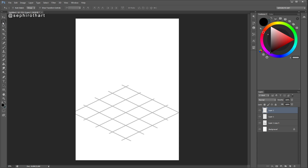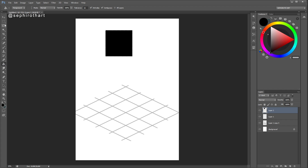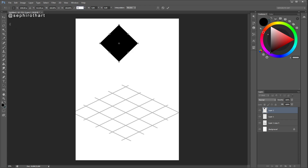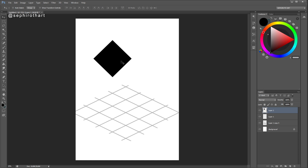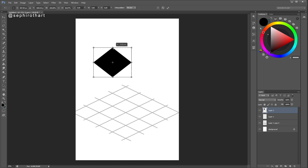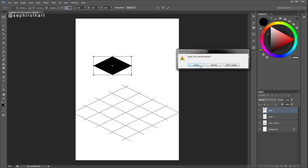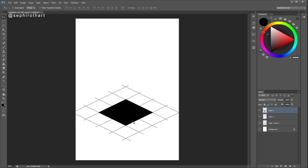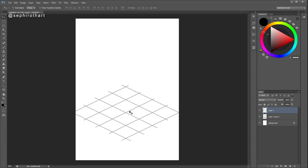Take a square, press Ctrl+T and transform it by 35 degrees, then press Ctrl+T again and transform the height by 50 percent — it becomes an isometric square. It also works with a circle or any other object. Now I will show you how to create an isometric action that I use in my everyday work.